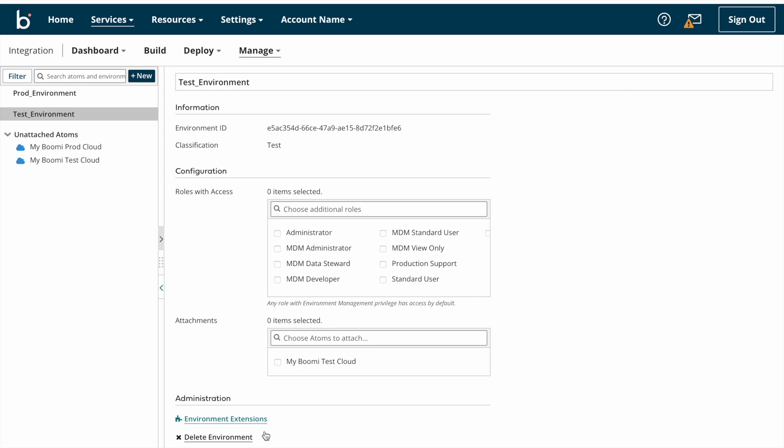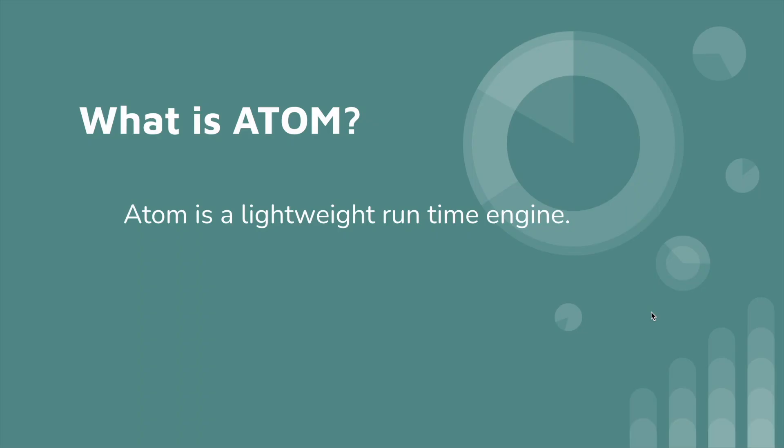And next we have environment extensions button. Once we build any integration, we can talk about this. And next we have delete environment button. If you want to delete any environment, you can click on this delete environment button so that the environment will delete. This is about environment.